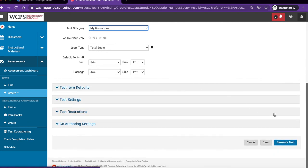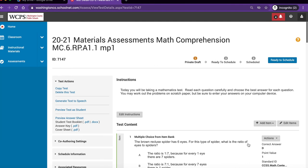Scroll to the bottom and click generate test. You are now ready to schedule your assessment.